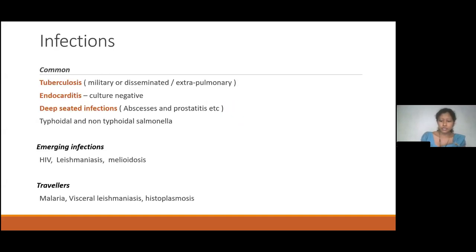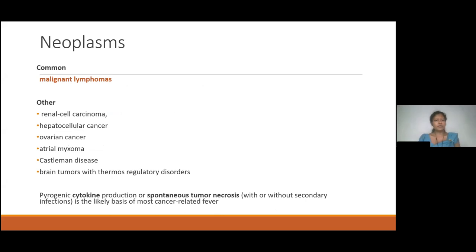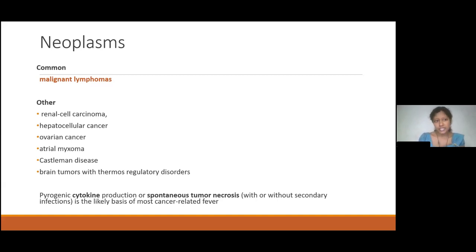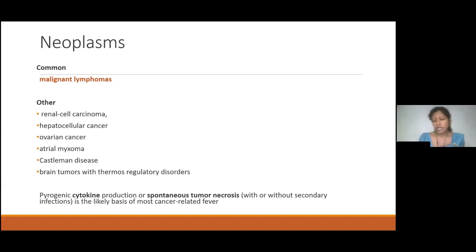Neoplasms cause fever due to pyrogenic cytokine production as well as spontaneous tumor necrosis. Common neoplastic causes include malignant lymphomas and solid malignancies like renal cell carcinoma, hepatocellular carcinoma, ovarian carcinoma, and atrial myxomas. Malignant lymphomas end up as PUO because by the time a biopsyable node is found, it may take time — intra-abdominal lymph nodes are difficult to sample, and even when sampled, it may not be the correct node or the correct site within it. So it ultimately ends up as pyrexia of unknown origin.